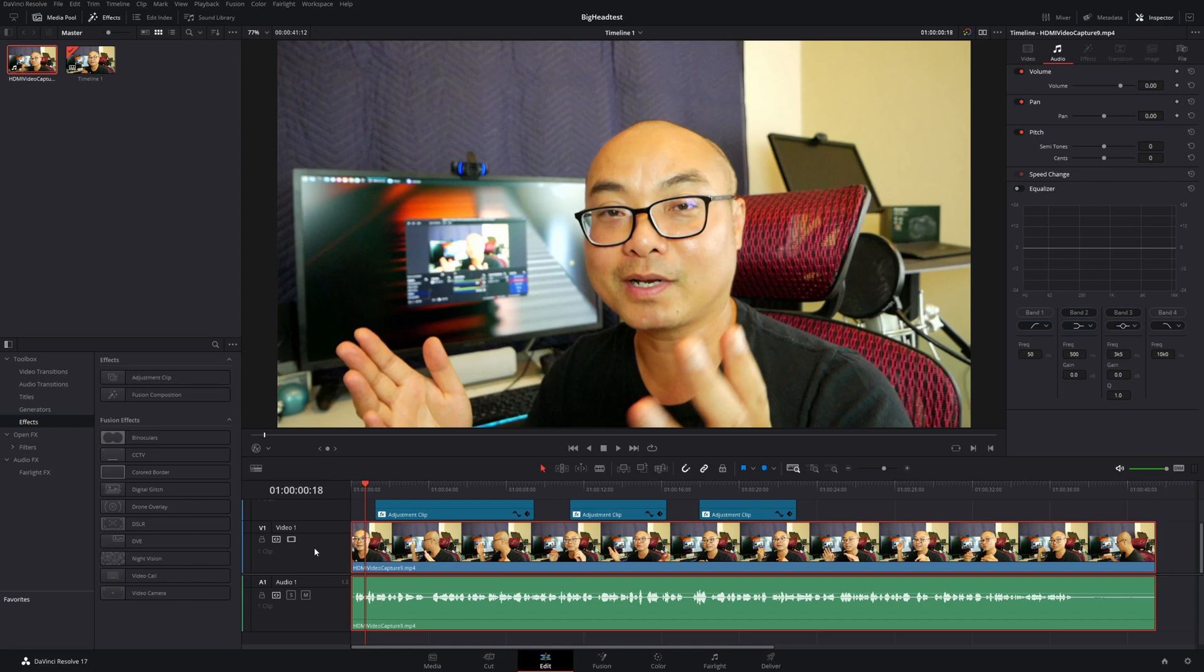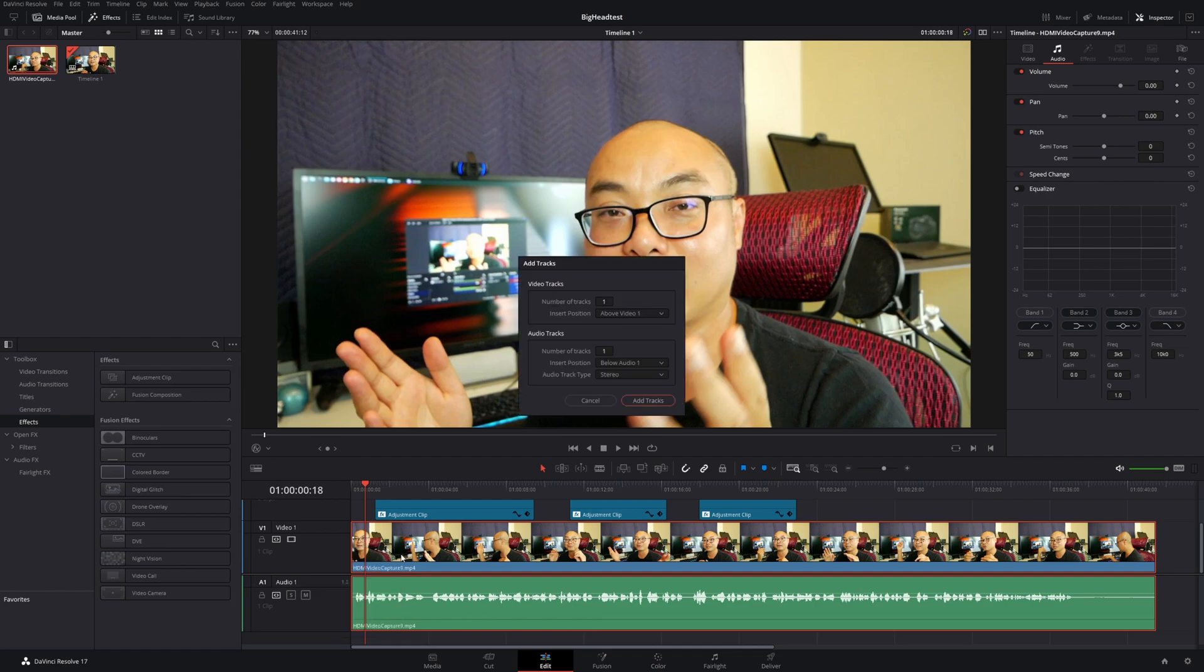So let's go ahead and do the video one. I'm going to go ahead and choose the track right here. I'm going to right-click on my mouse, I'm going to add track, and I'm going to add the track above this one. So now I have video two.